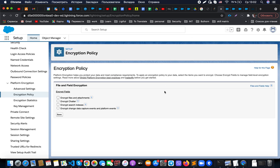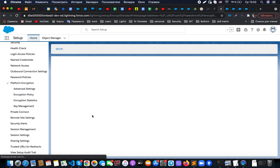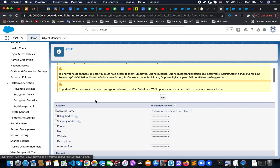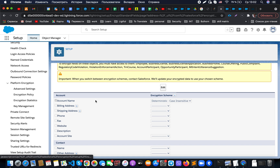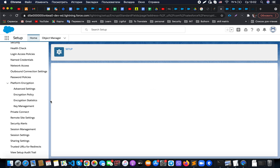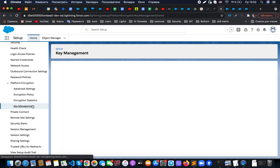In Salesforce, you can set up encryption from the Platform Encryption section in the sidebar. If you would like to encrypt standard fields on standard objects, you need to go there and you will be able to select what kind of objects and fields you would like to encrypt, and what kind of encryption to use — whether it should be probabilistic, deterministic case sensitive, or case insensitive.